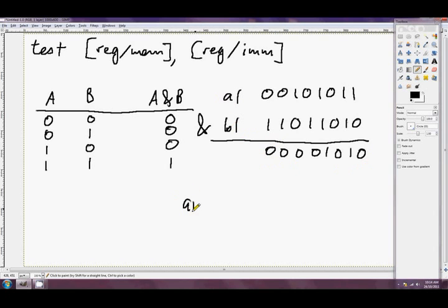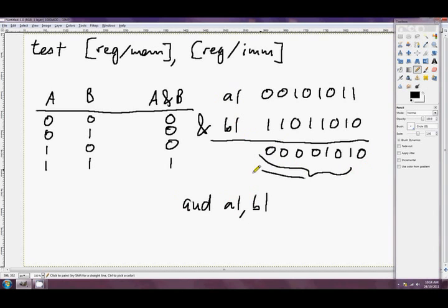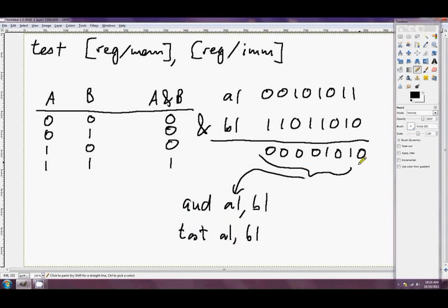If we type something like AND AL, BL, then AL would be set to that computed value. Whereas if we type TEST AL, BL, it'll calculate the value but it won't put the answer into AL.